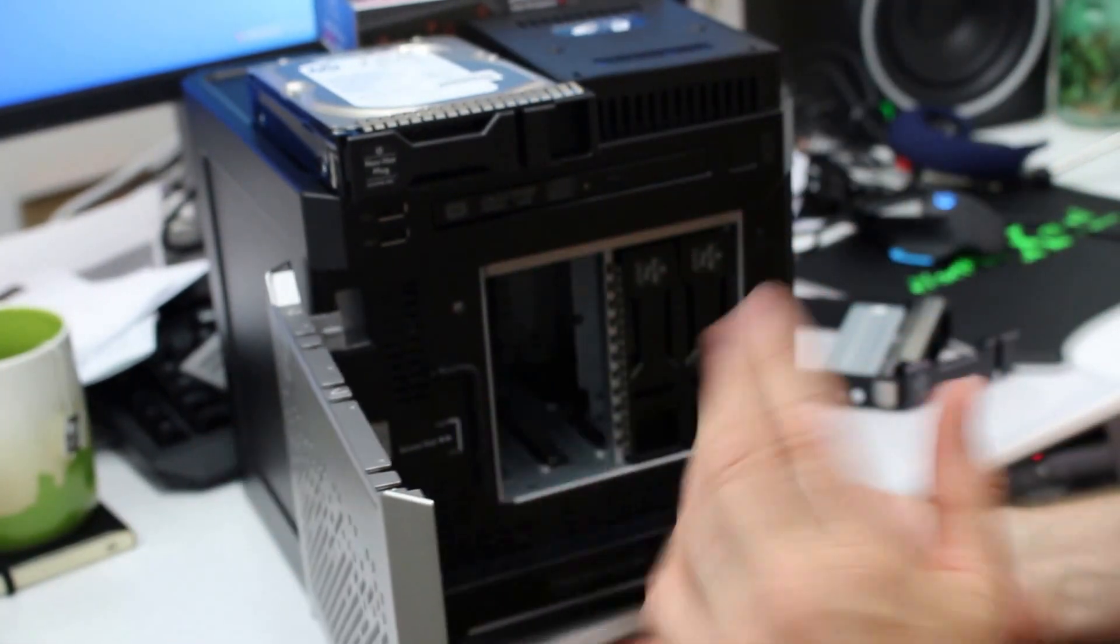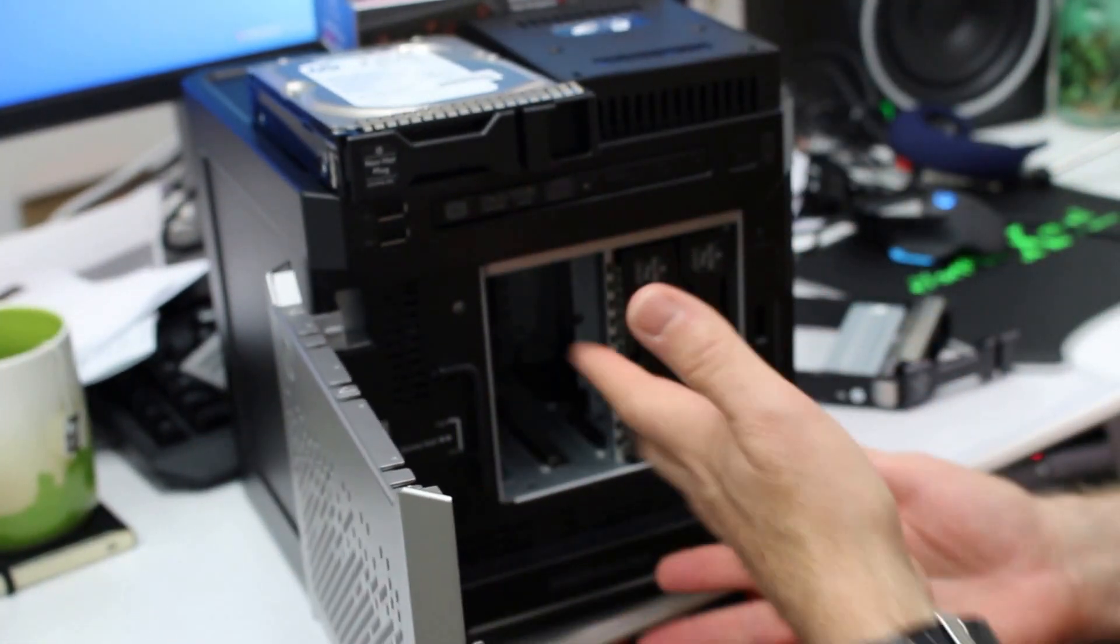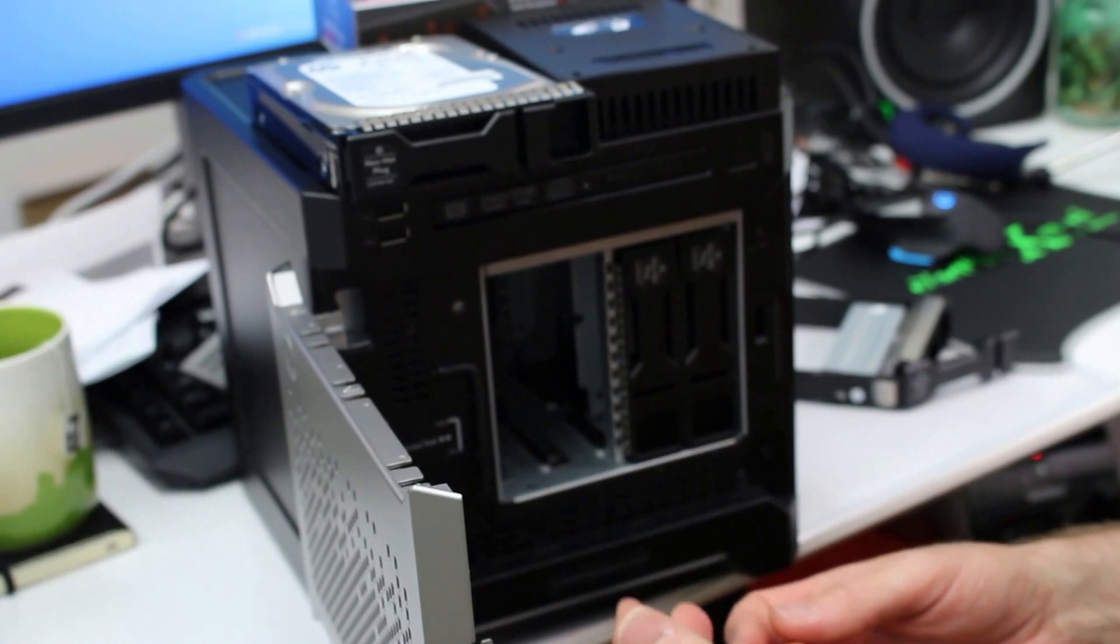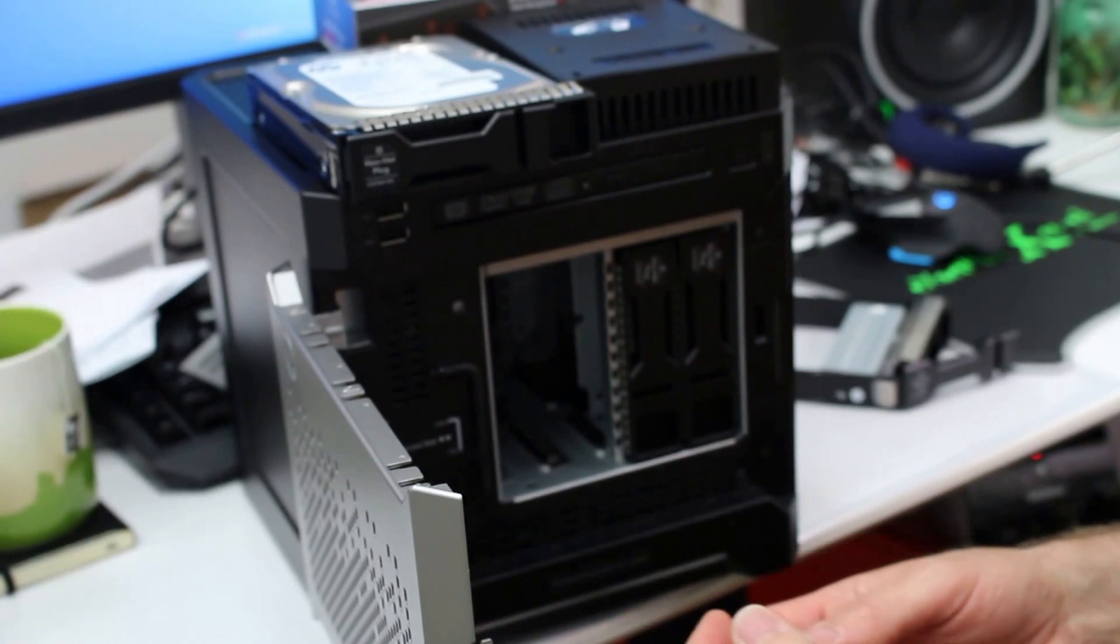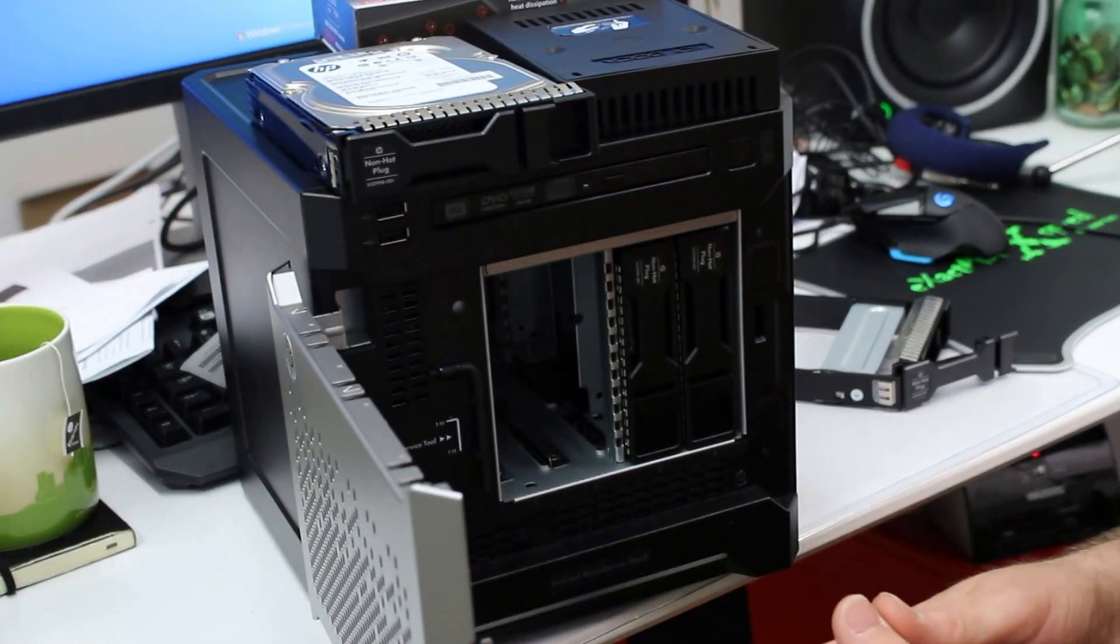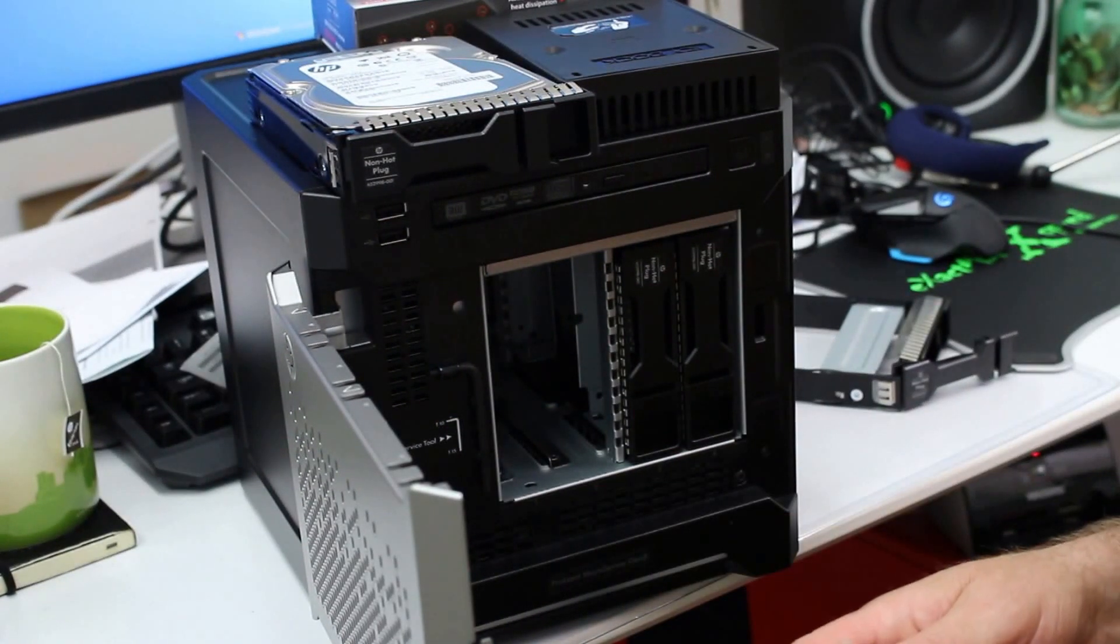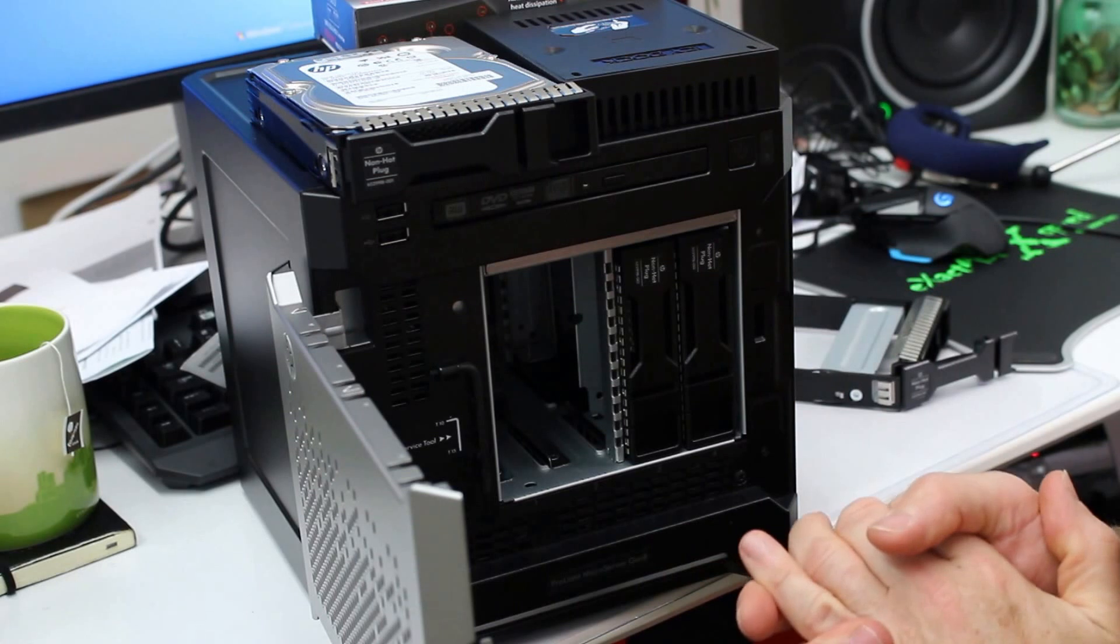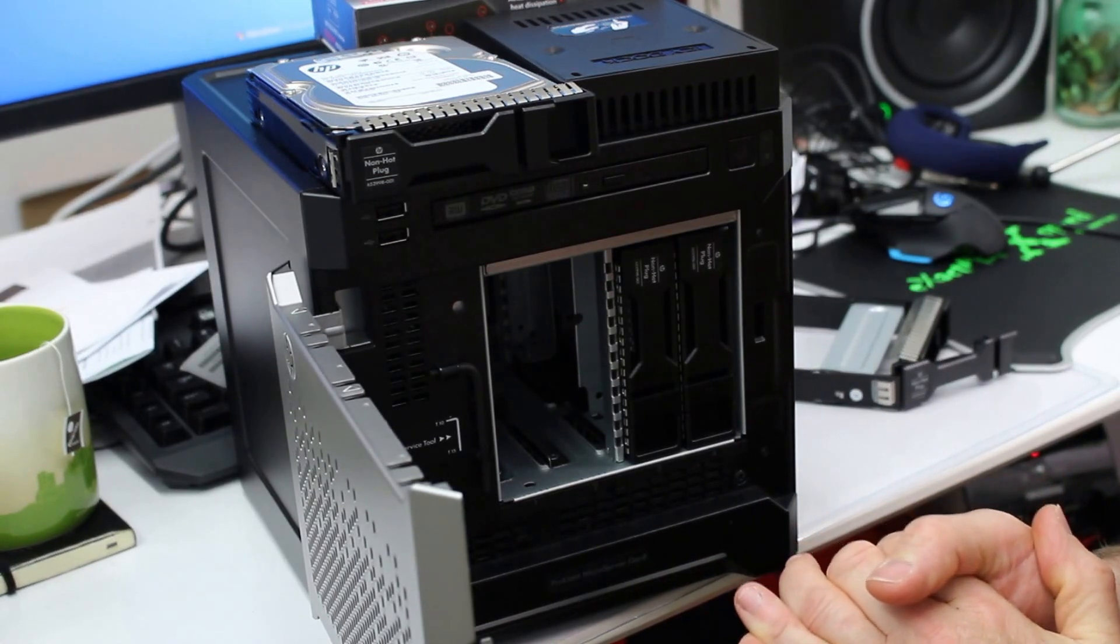So anyway, like I say, quick video. Just wanted to show you how I get my SSDs into my microserver here. Hope you found it useful. If so, give me a thumbs up. That'd be much appreciated. Thanks very much.